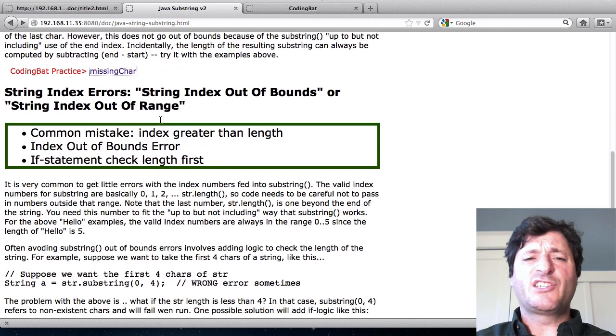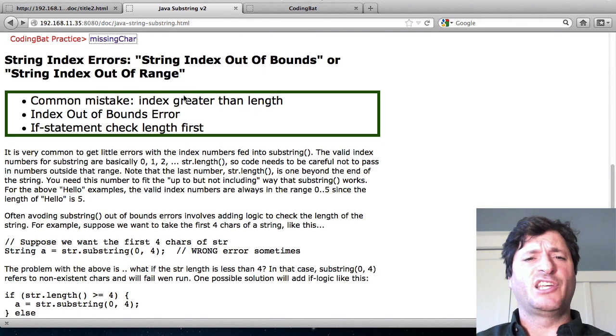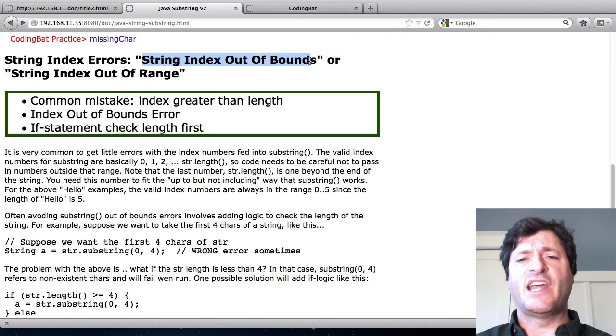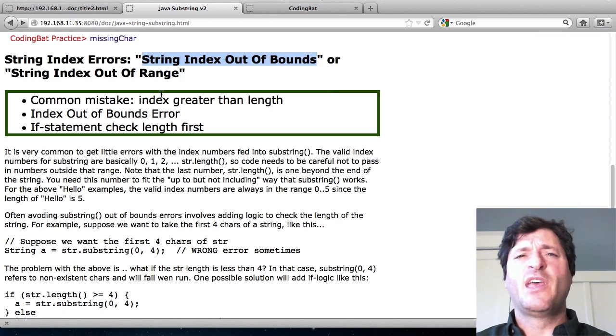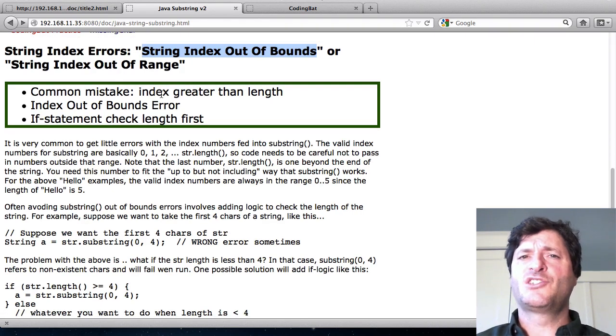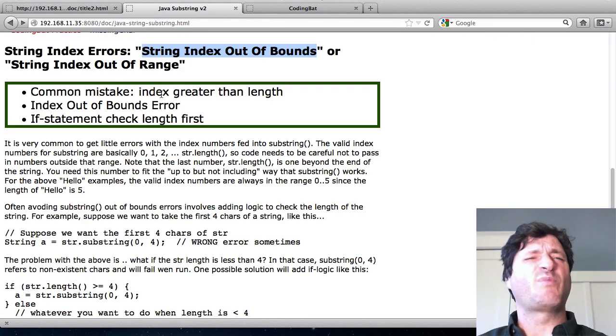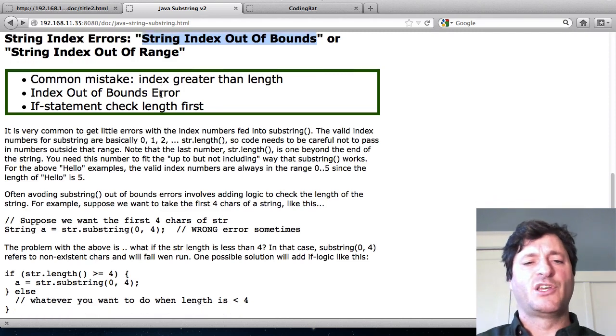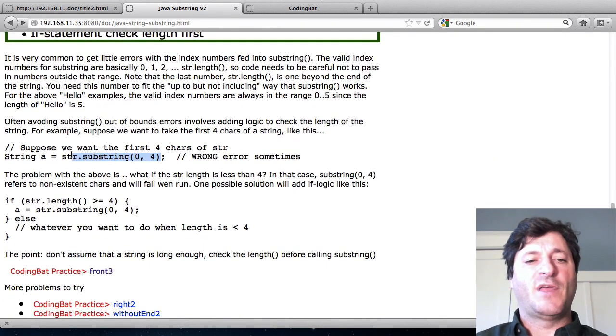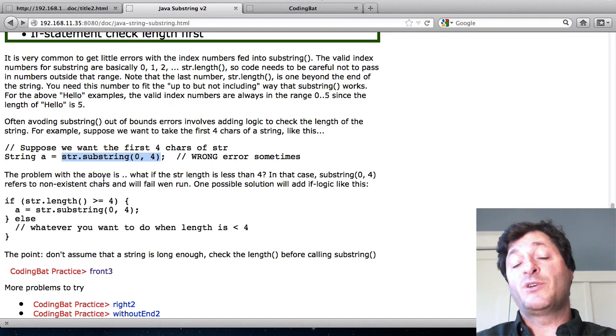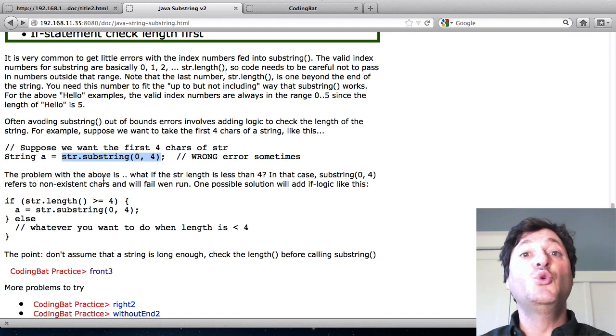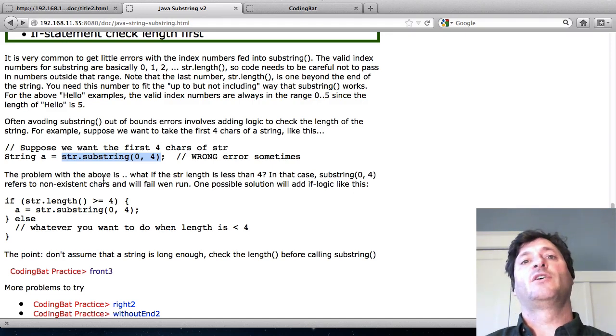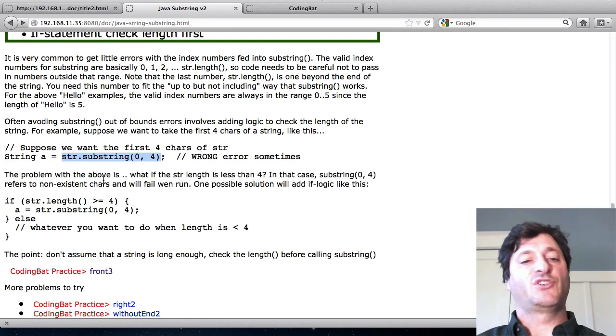So writing this kind of code, it's pretty easy to get what we call these string index out of bounds or string index out of range errors. What that means is basically the code has called substring and passed in a number which is probably too big for however big the string is. So for example I could call substring 0,4 and then in principle that works fine but if the string is maybe length 2 then that's going to crash. You can't refer to an index that's outside of the string.